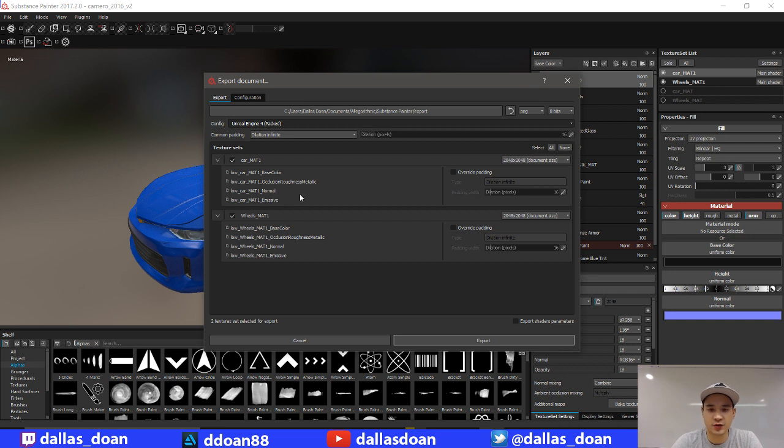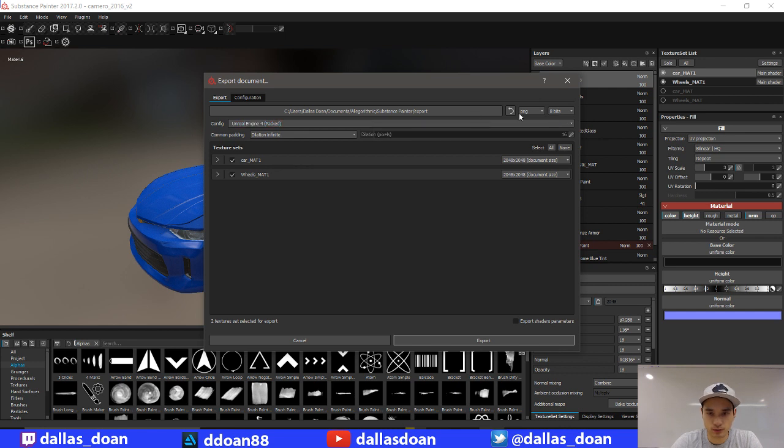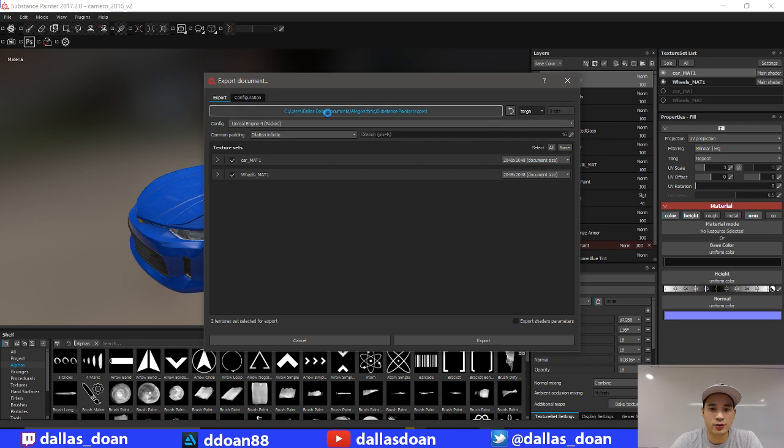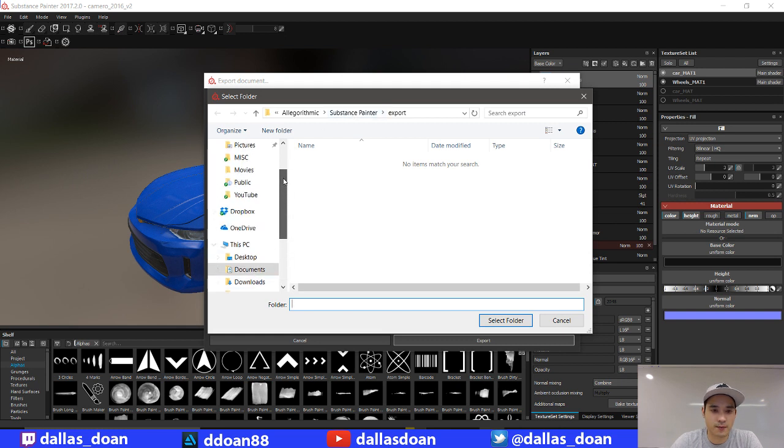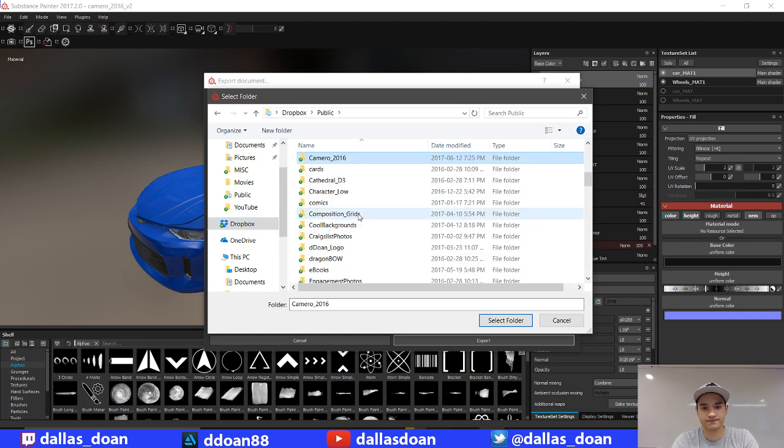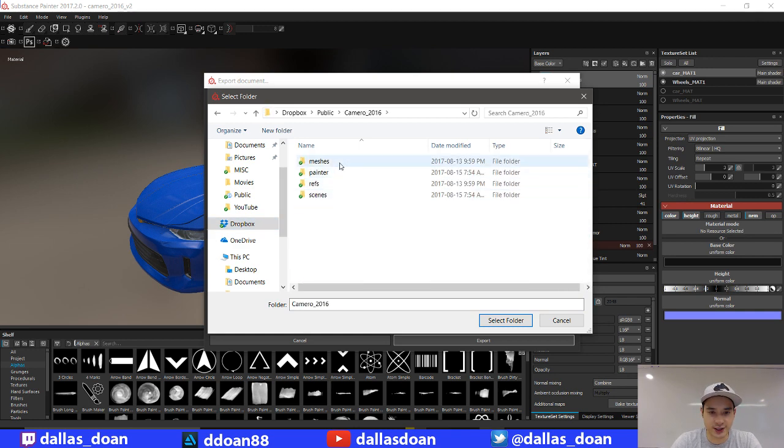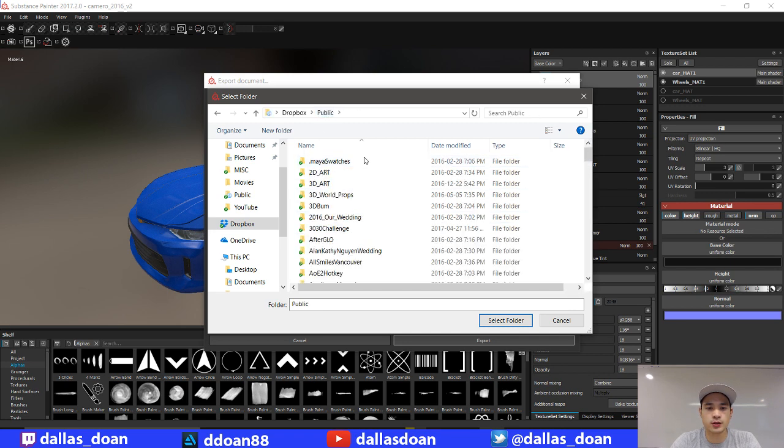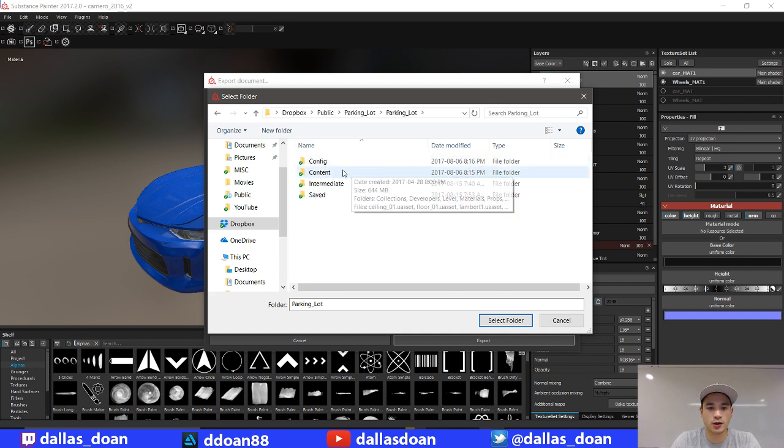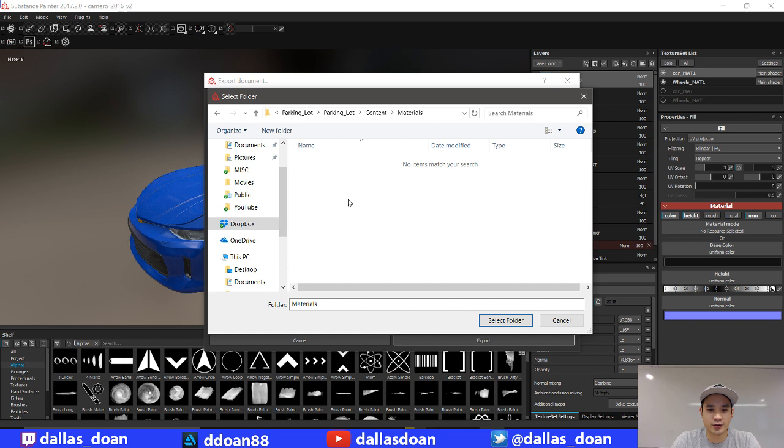I'm going to also make these Targas. So I'm also going to put these in the right folder. So I'm going to go to my Dropbox, there's my Dropbox, my public, go to Camaro 2016. I need to go to my parking lot. Parking lot, content, materials.